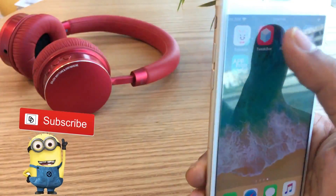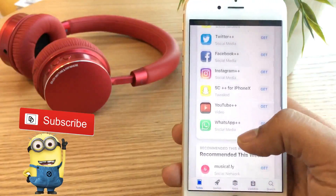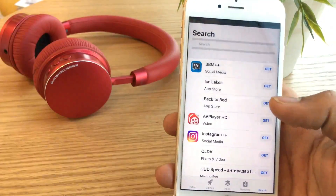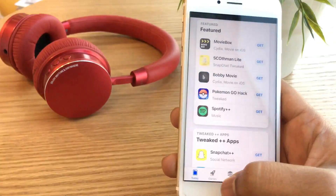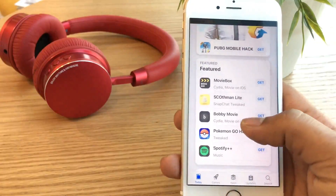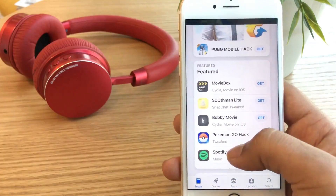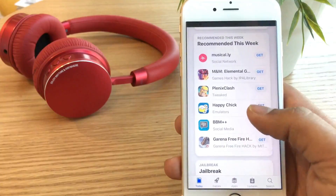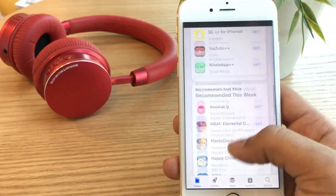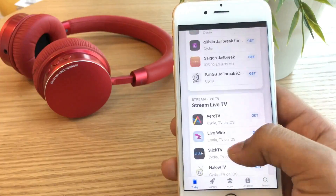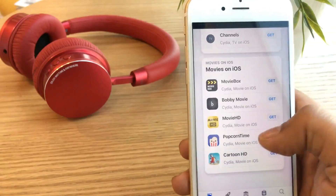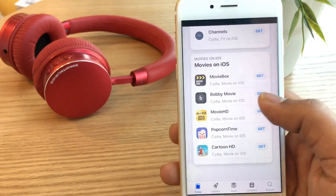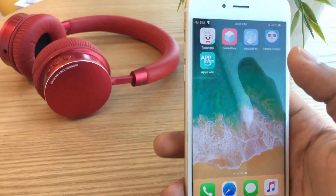We can also download ShowBox as well as other apps. We can search for applications similarly. Here are the same applications. So if you want to download this app, you can download it very easily. This is the app, and number 4 is next.